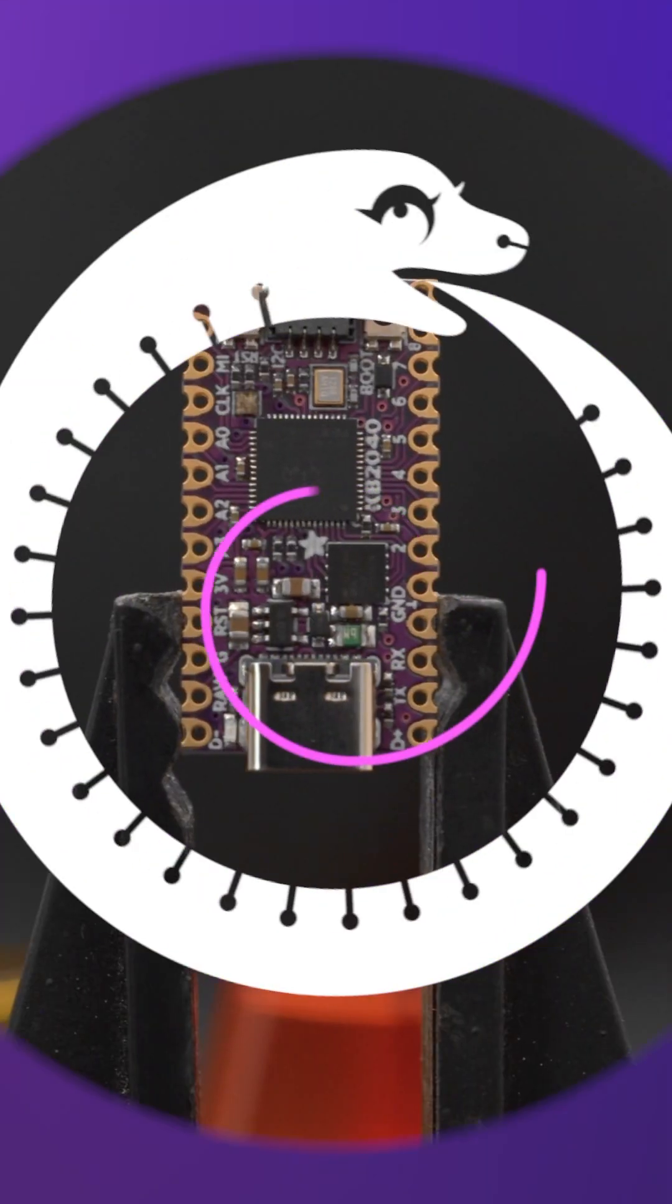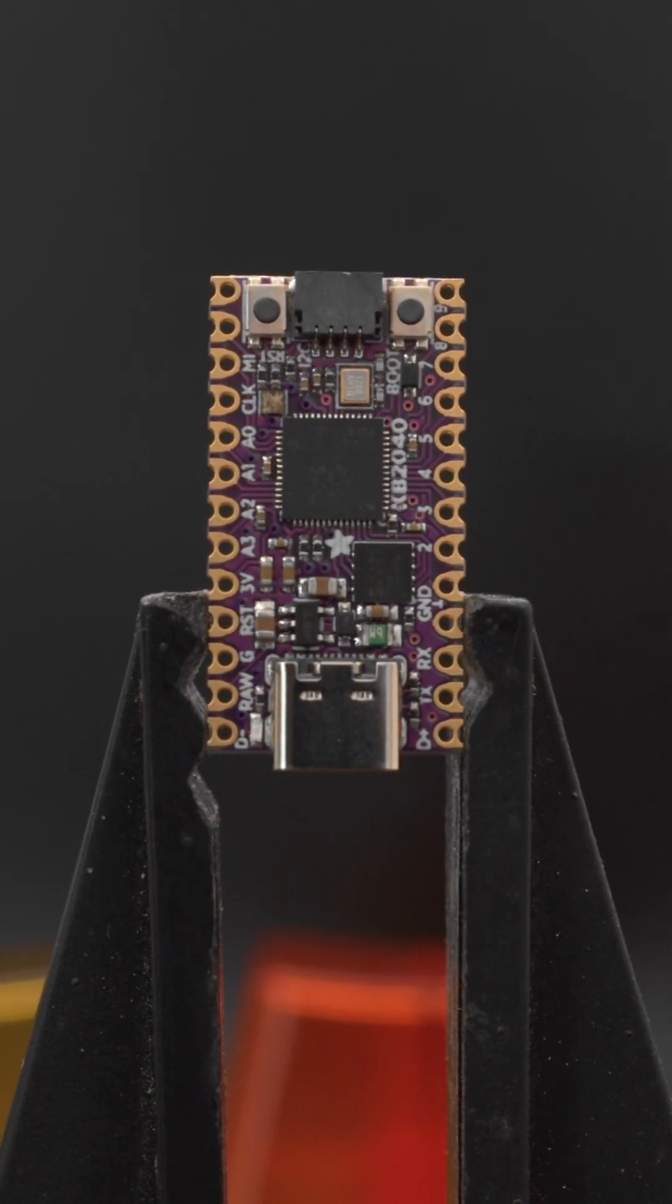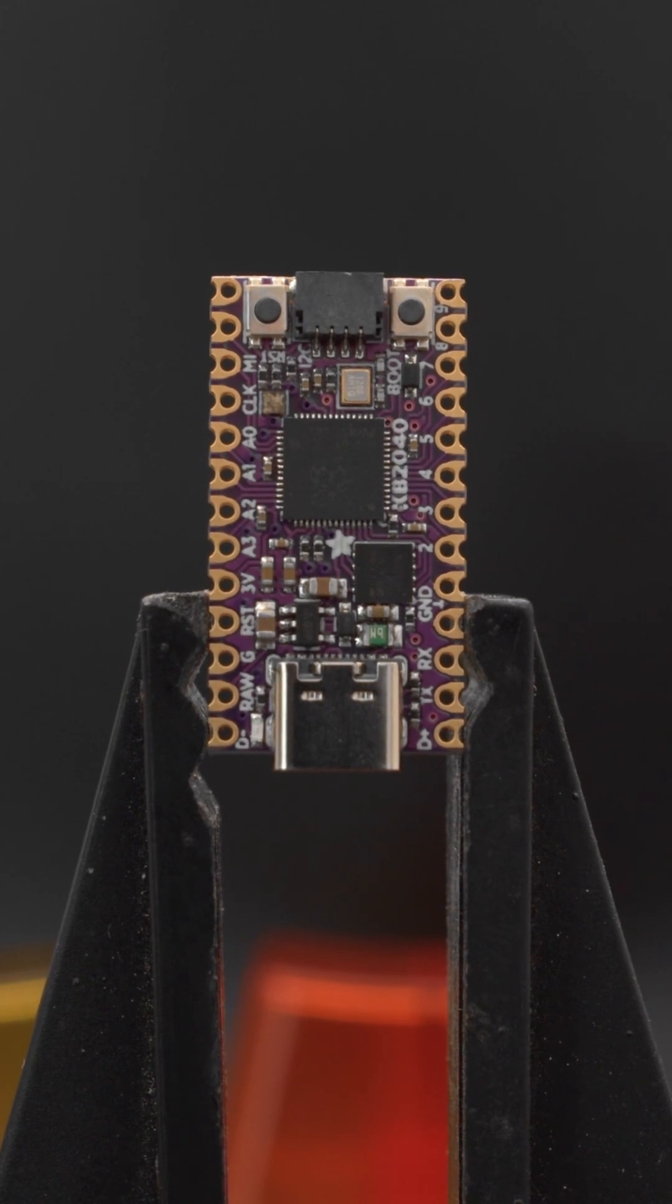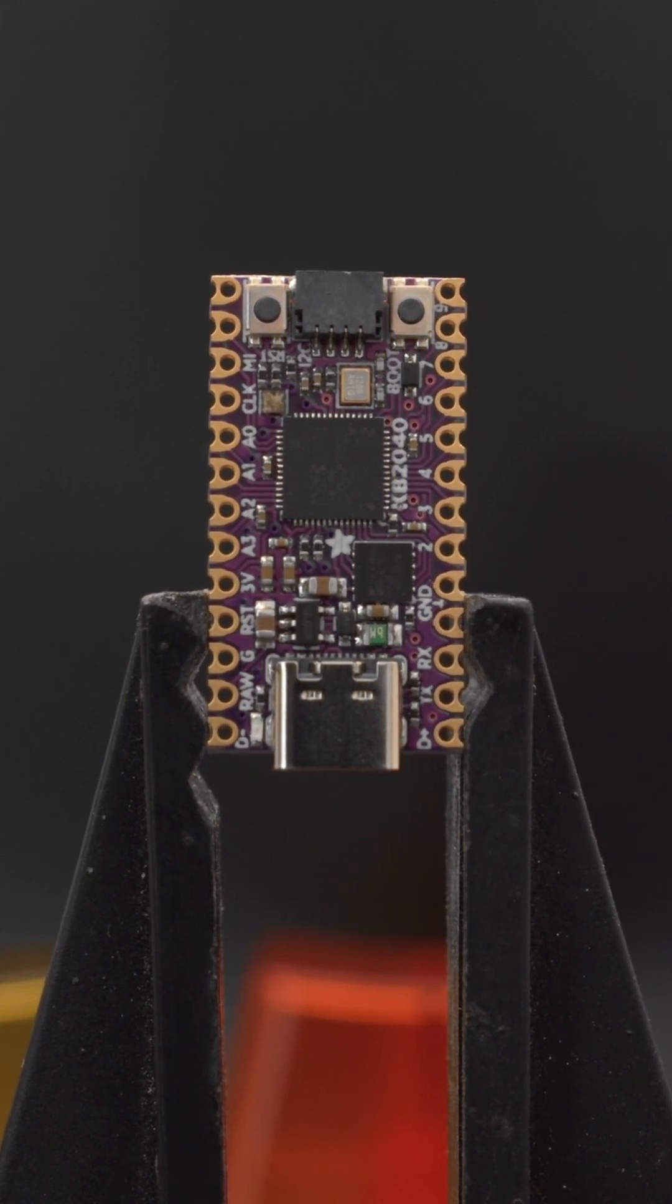It features the RP2040 with 8MB of flash, 20 GPIO and Stemma QT.